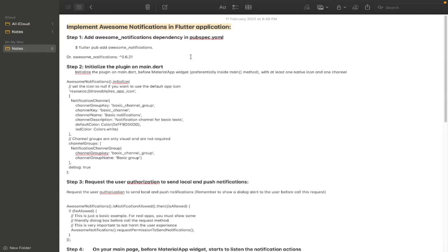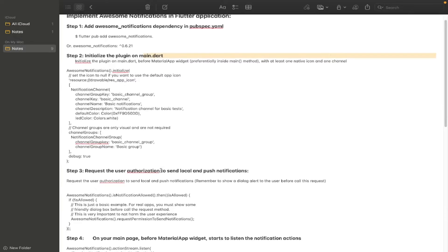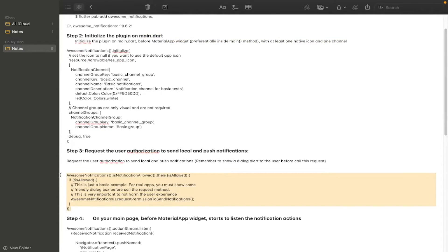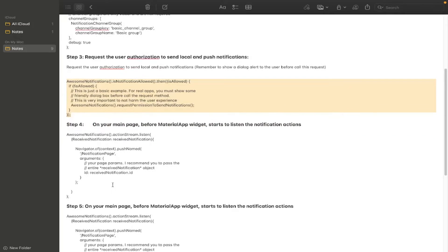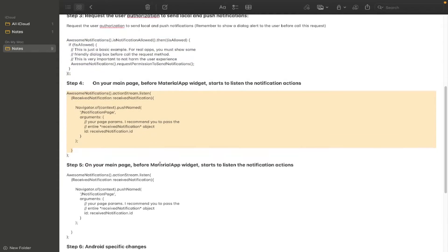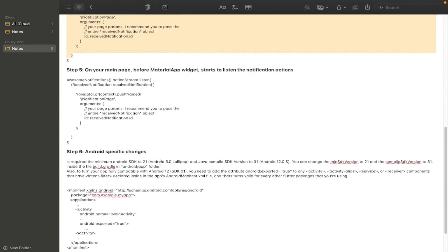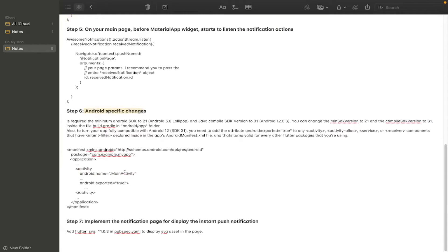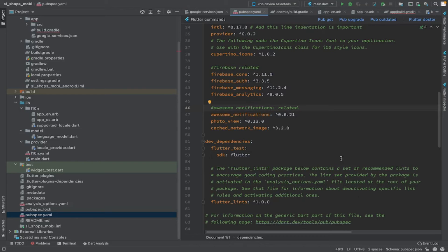Awesome Notification is a Flutter plugin available for us to use. The first step is to add the dependencies, and then second is to initialize — I will slowly do it one by one. There are totally seven steps involved in this session, and at the end of all seven steps we should be able to create beautiful Awesome Notifications in a Flutter application.